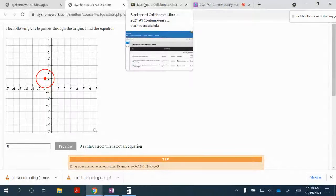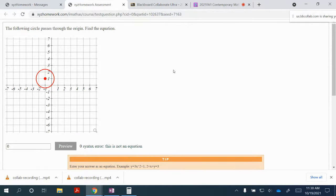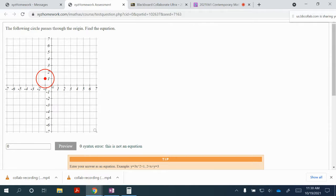In this problem, we're asked to find the equation for the following circle that passes through the origin. Notice that the circle has a center of negative 1 comma 1, and the outer rim of the circle touches the origin. We'll simply find the radius and then substitute the radius and center into the standard form of a circle.